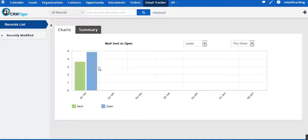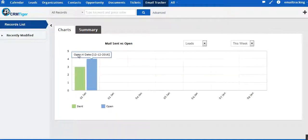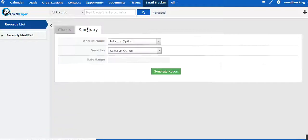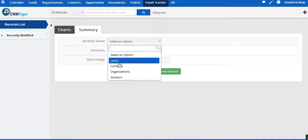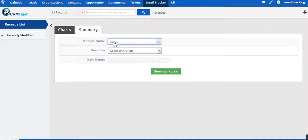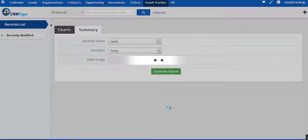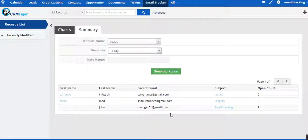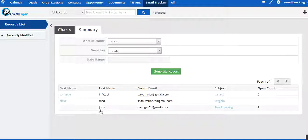Now let's come to the summary part. We go into the leads and we can see the detailed view. The number of emails sent today is four, and the number of times the mail was opened by John is one.